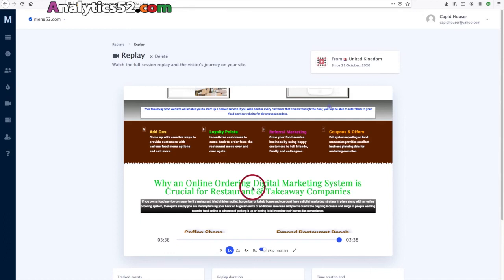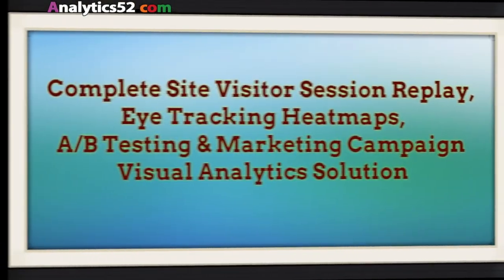And then the thing to do is to track this over time and take this back and feed this back into your go-to-market strategy. Thank you very much. I'm Steve Camber from Analytics52.com, and we'll see you soon in another video. Bye!